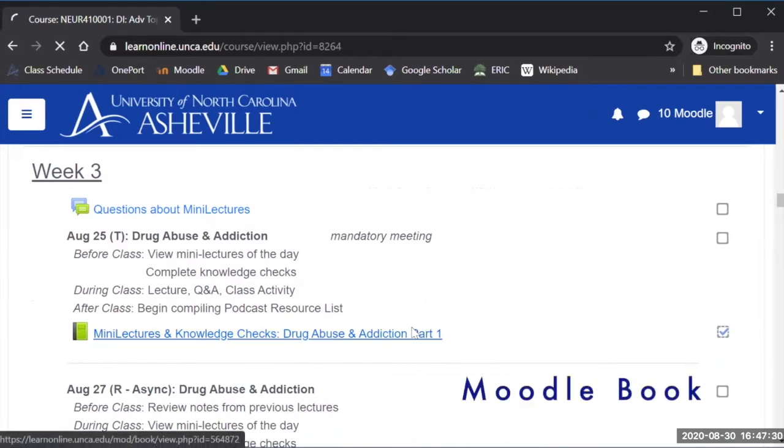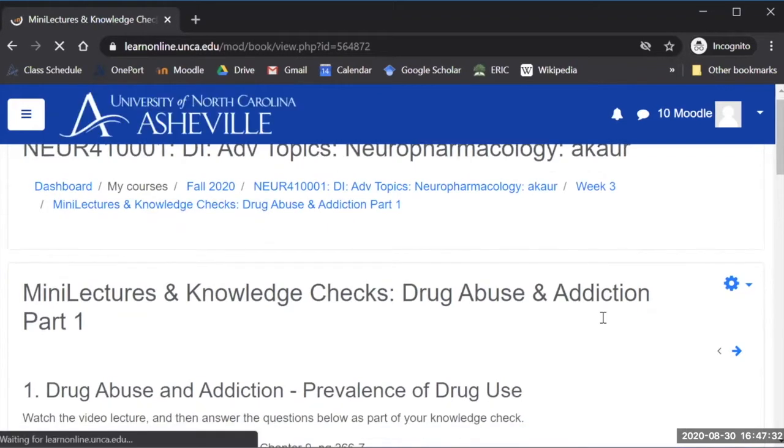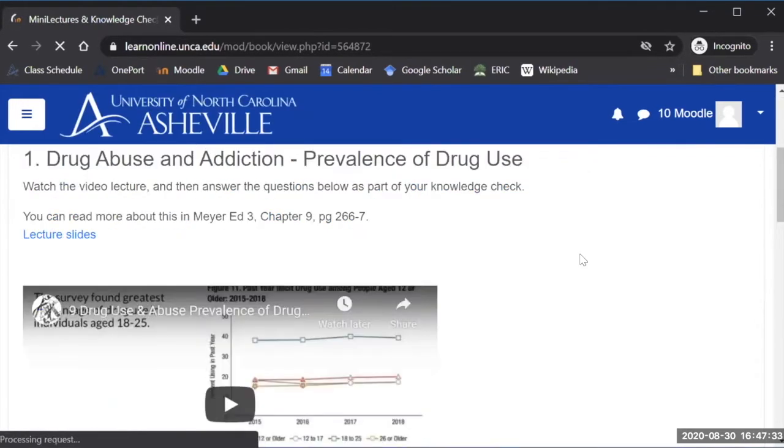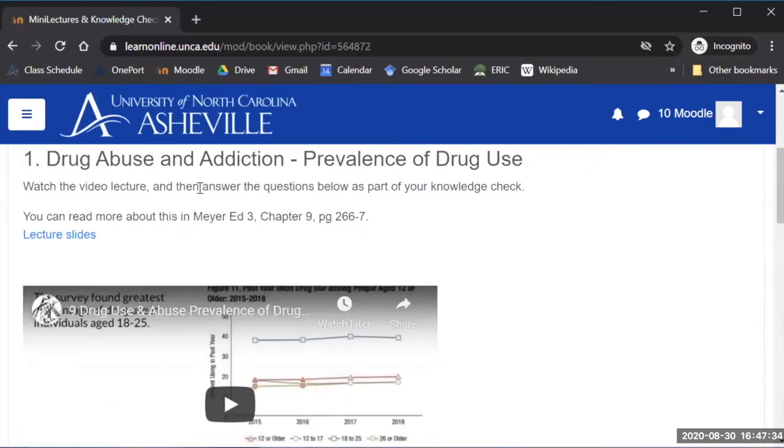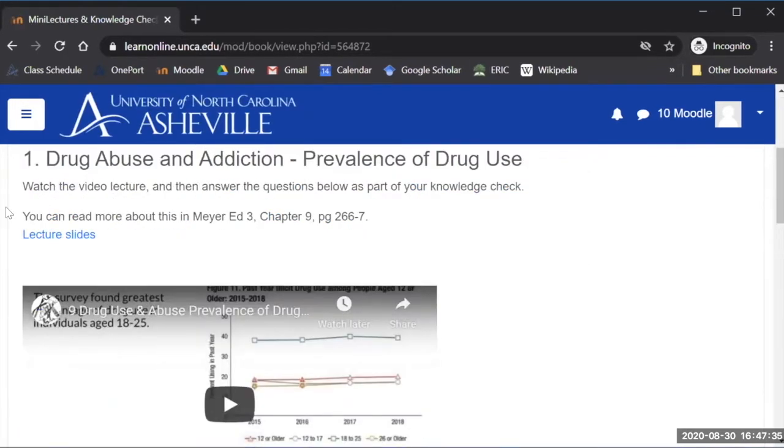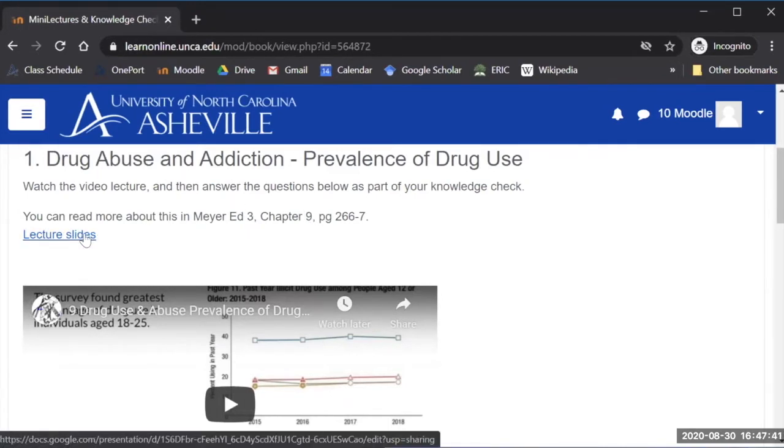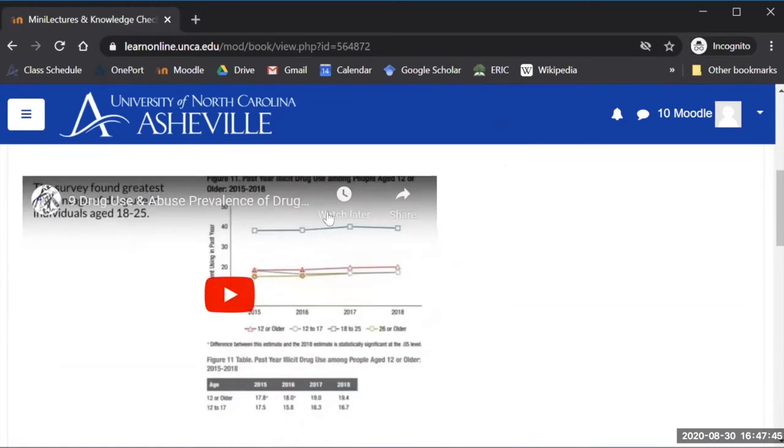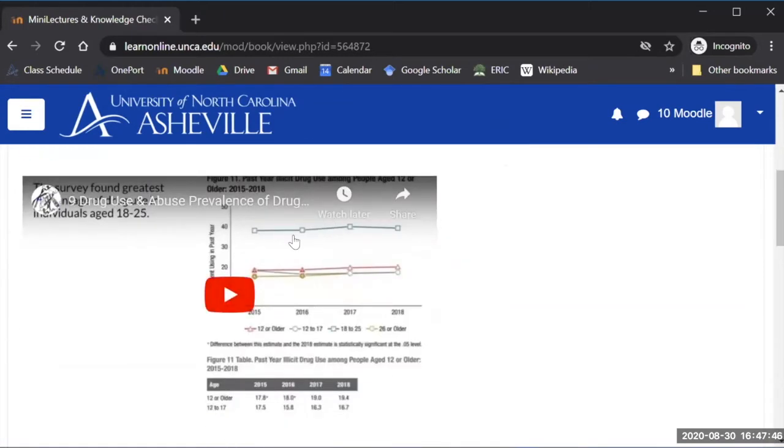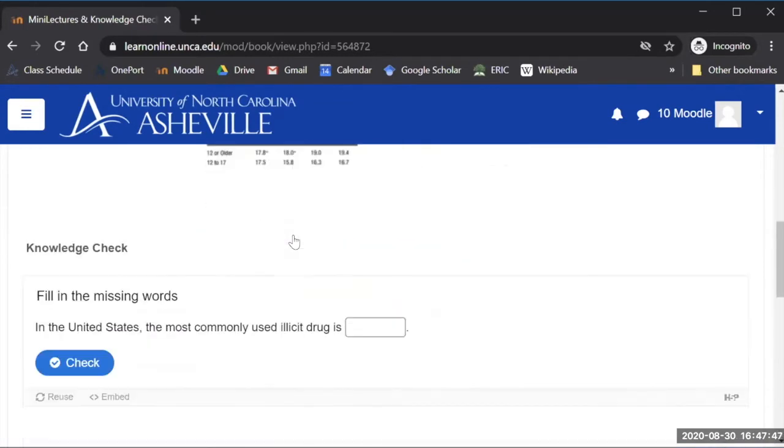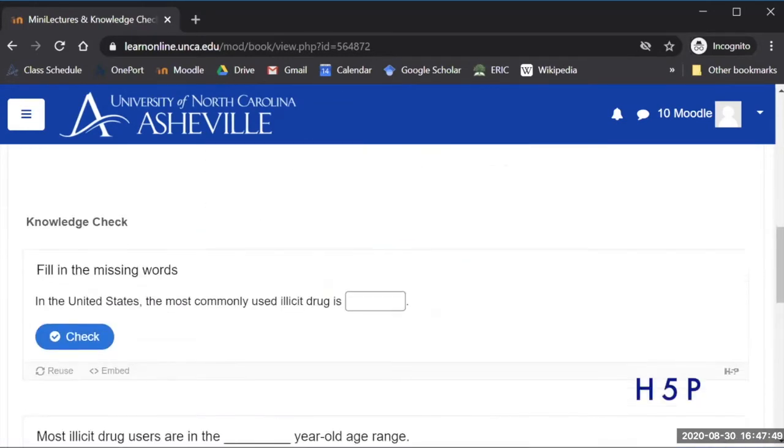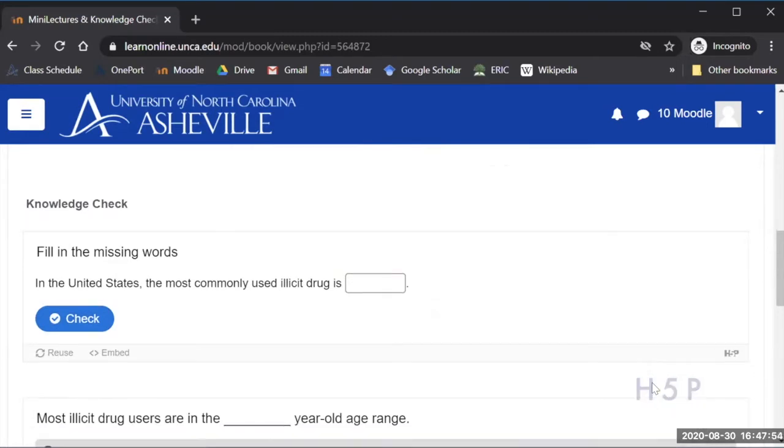They can go in here into this book and they can find a link to what pages of the textbook we're covering, the lecture slides themselves, this will take them to a Google slide deck that they can download, a video embedded in here along with some knowledge check questions that are coming from the use of that H5P plugin.